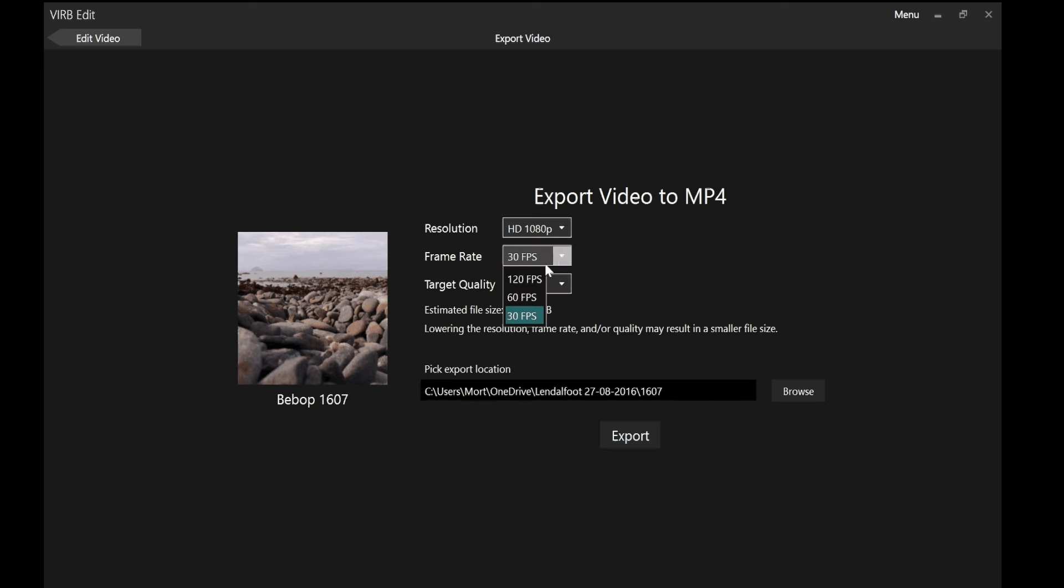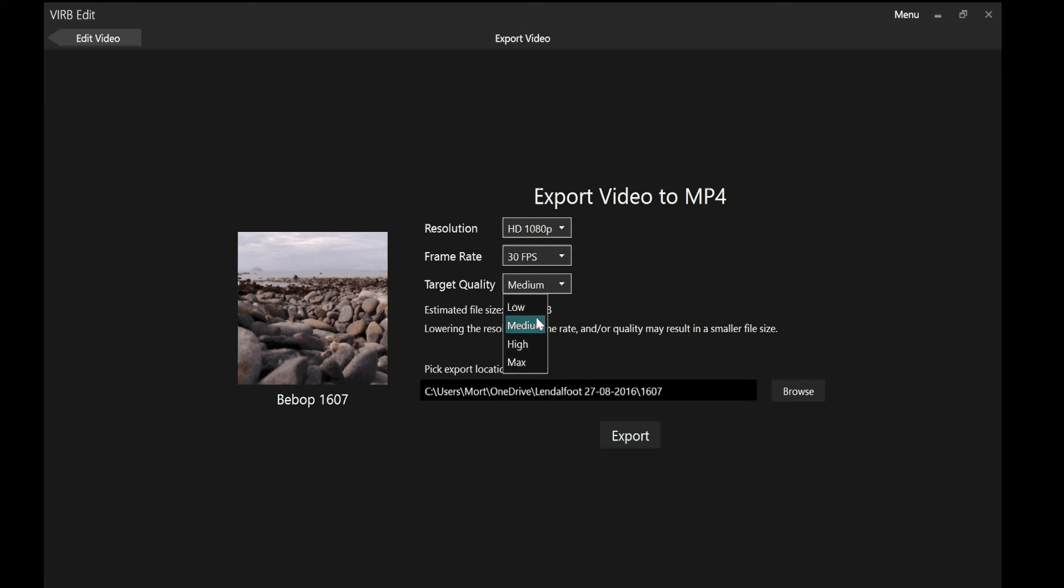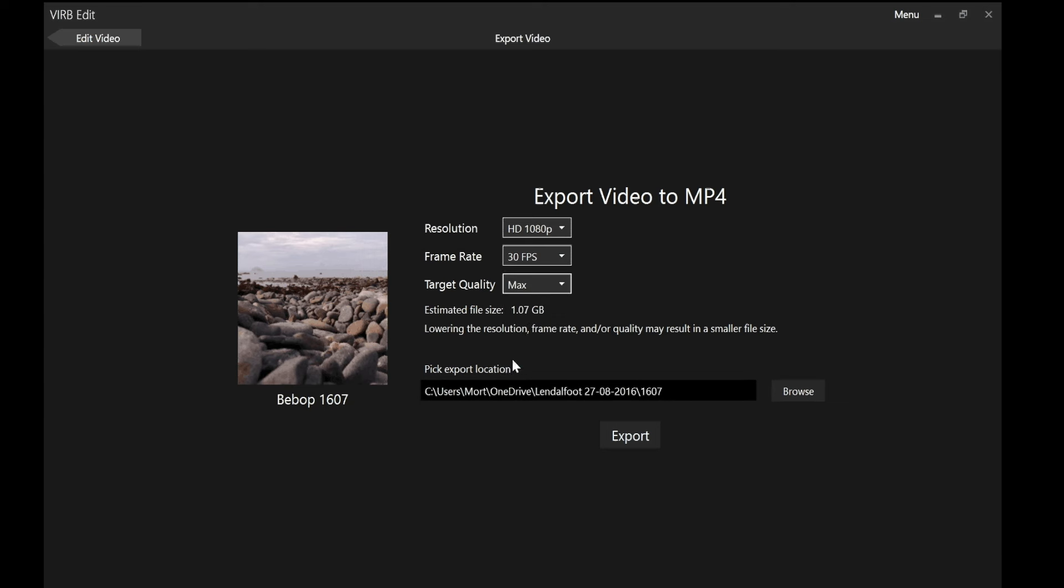You can see by dropping it down to HD 720 I've saved a bit. At 1080 it's currently taking half a gig. As with HD no point going over 30 frames a second. If I drop the quality down from medium to low it drops the file size down to 200 meg. Medium's half a gig. High 800 meg and max is just over a gig. For the purposes of this I'm just going to go low. I would normally use medium or high.